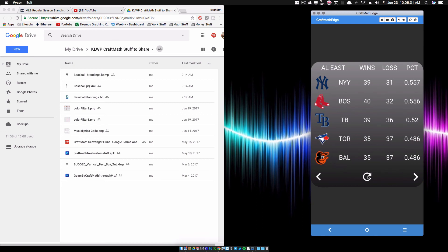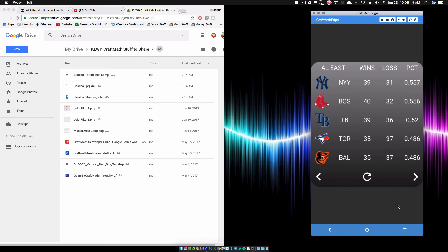This button right here will refresh it, but it's probably not going to refresh anything because I don't think there's any games going on right now, or probably a game did not just end recently. So clicking on that, it says Baseball Stats Updated.